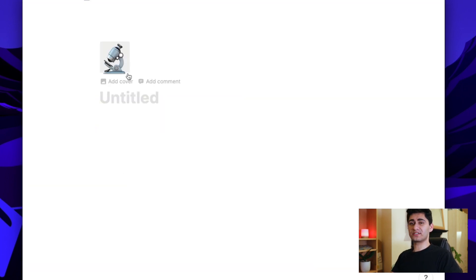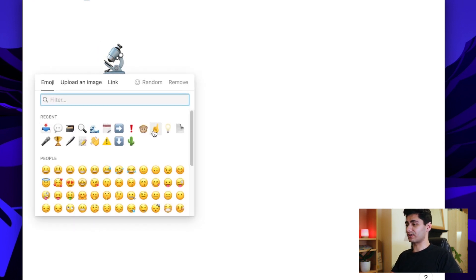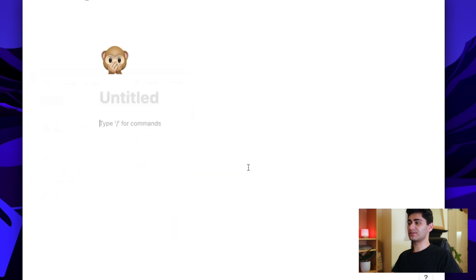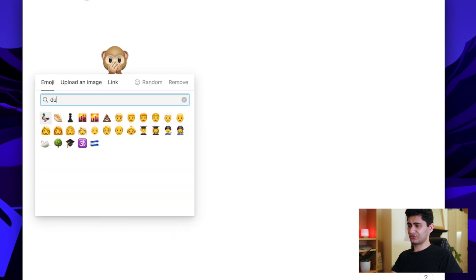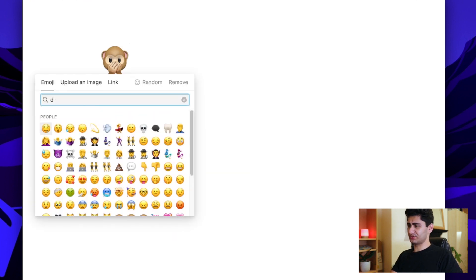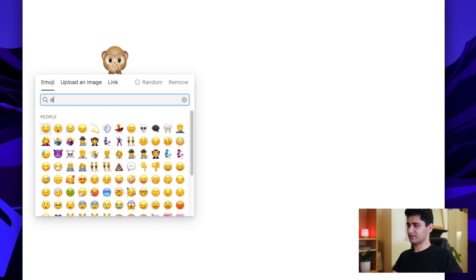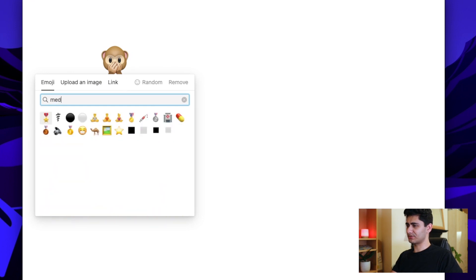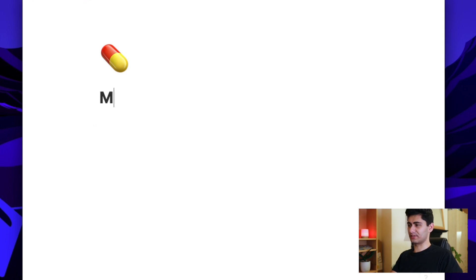So now the first thing you'll notice is it automatically created an icon for me. I can change the icon to something else, and it will let me do that. Actually, let's choose a drug icon. What's it called? Medication. There we go. Pill. It's called a pill. Let's use a pill icon, and let's call it Medical School Portal.